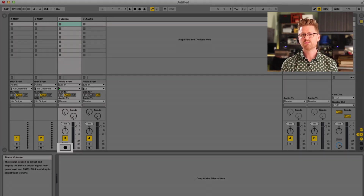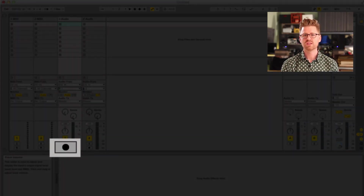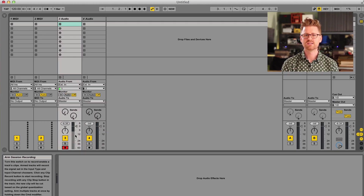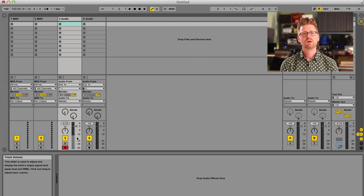There shouldn't be any sound from your microphone coming out of your speakers or headphones. Before continuing, turn your speakers down or switch to headphones — otherwise your microphone and speakers might feed back. At the bottom of the track there is a button with a black circle in it. This is the record arm button. Press this button to tell Live we are ready to record this track.